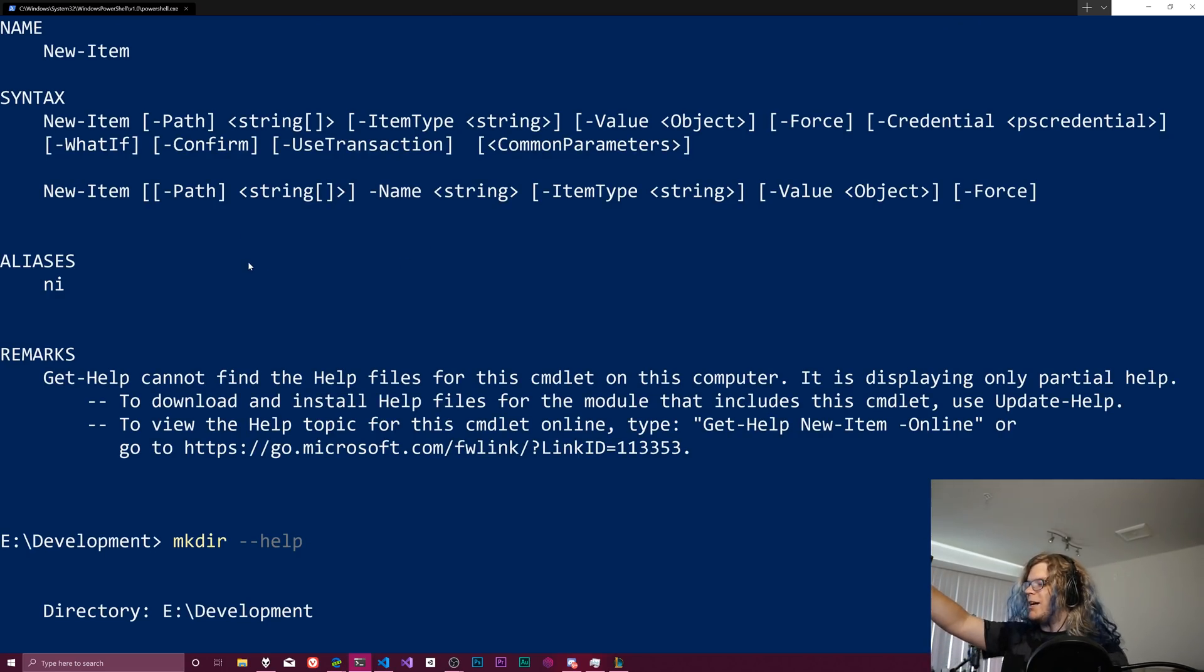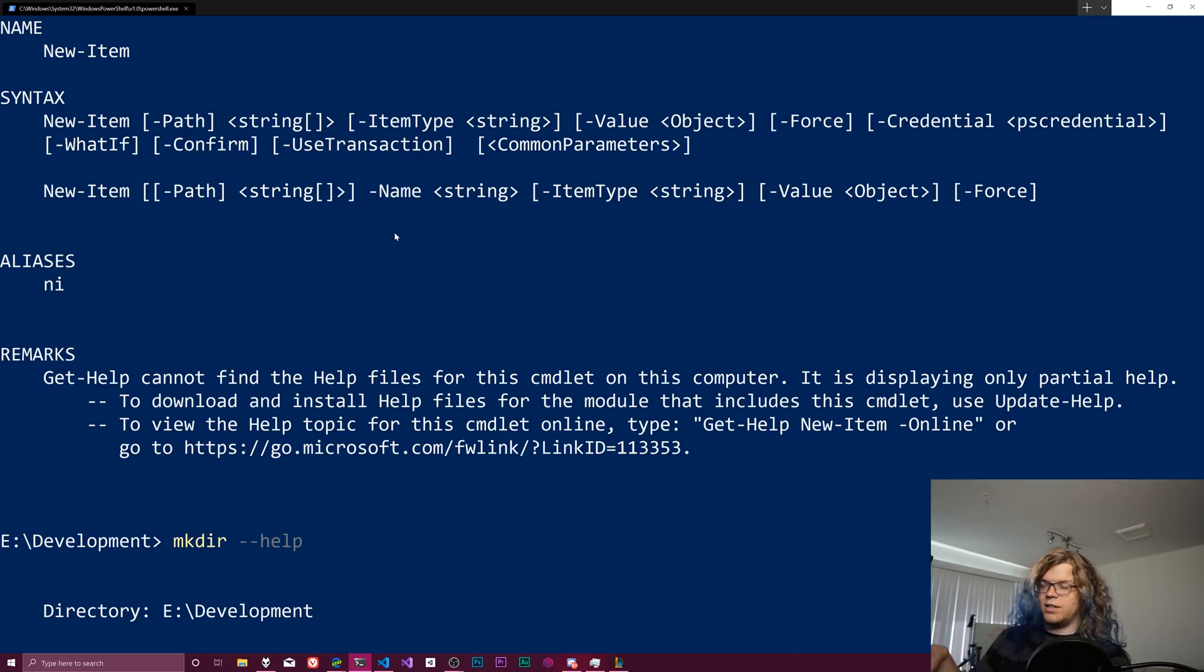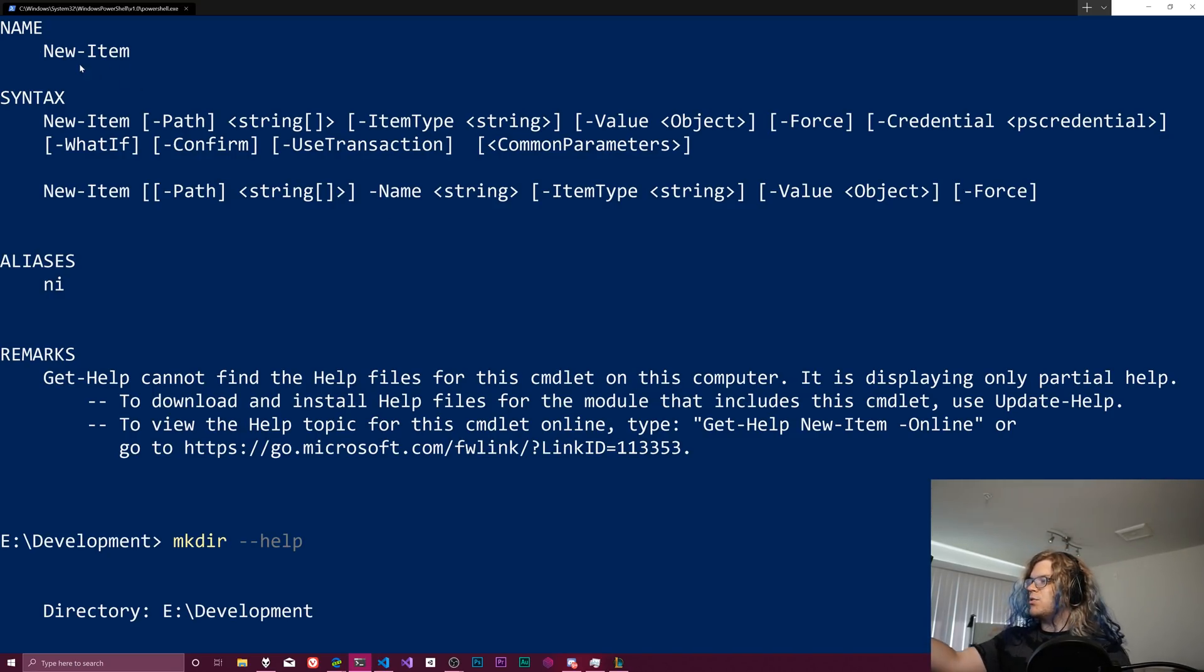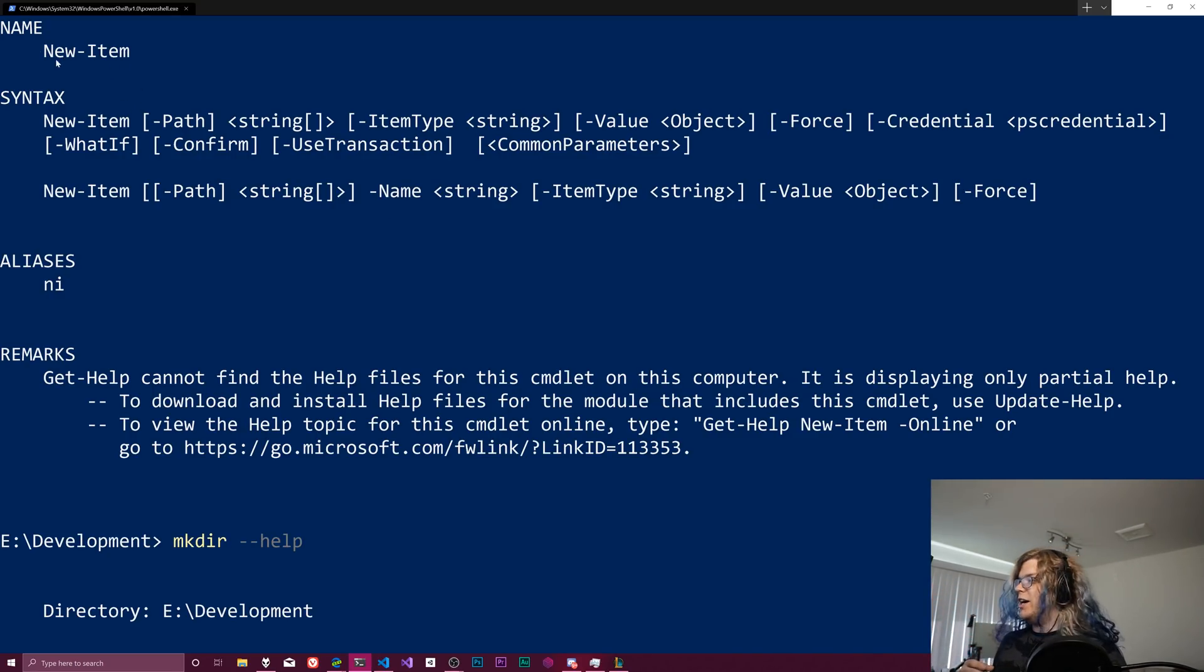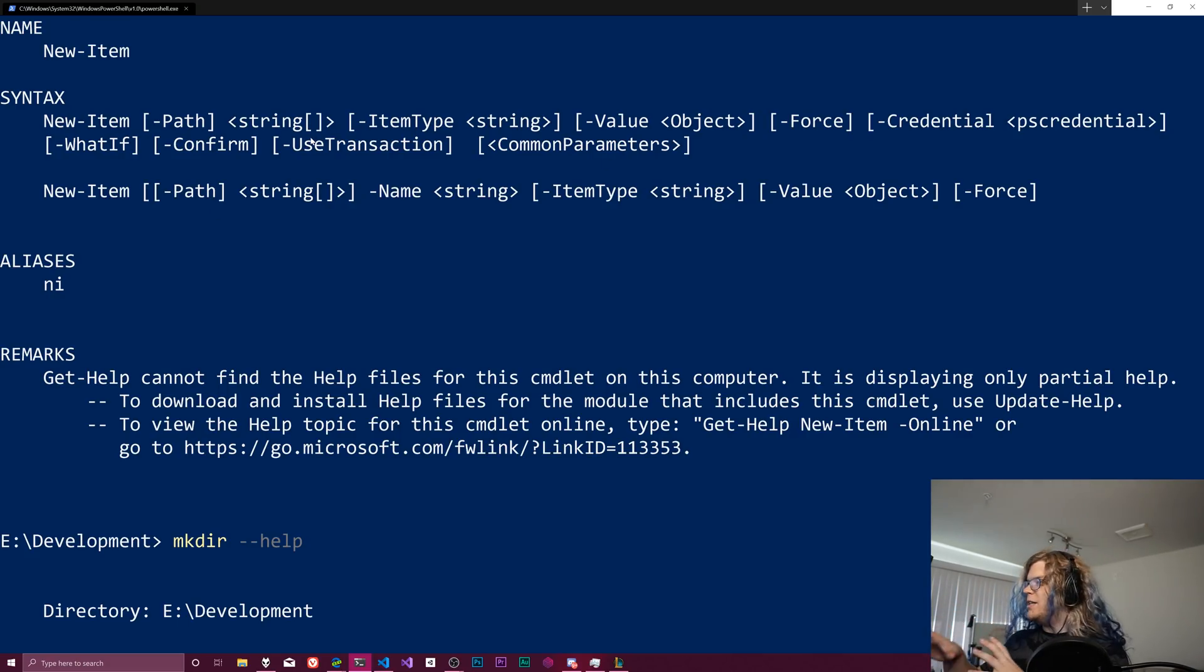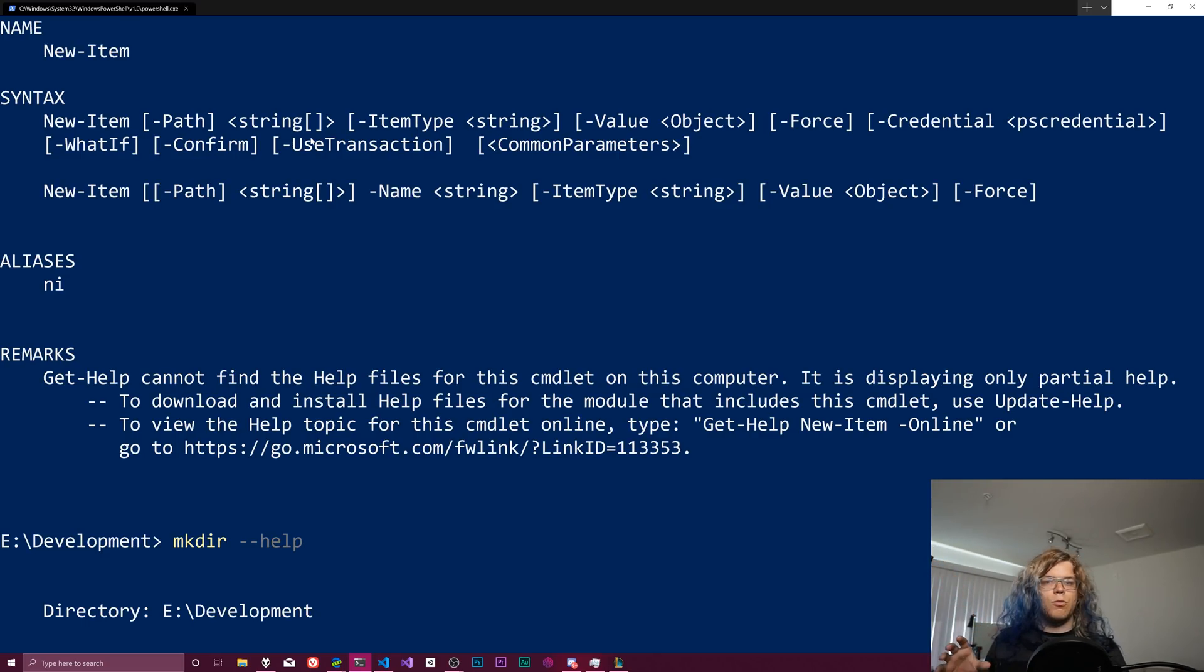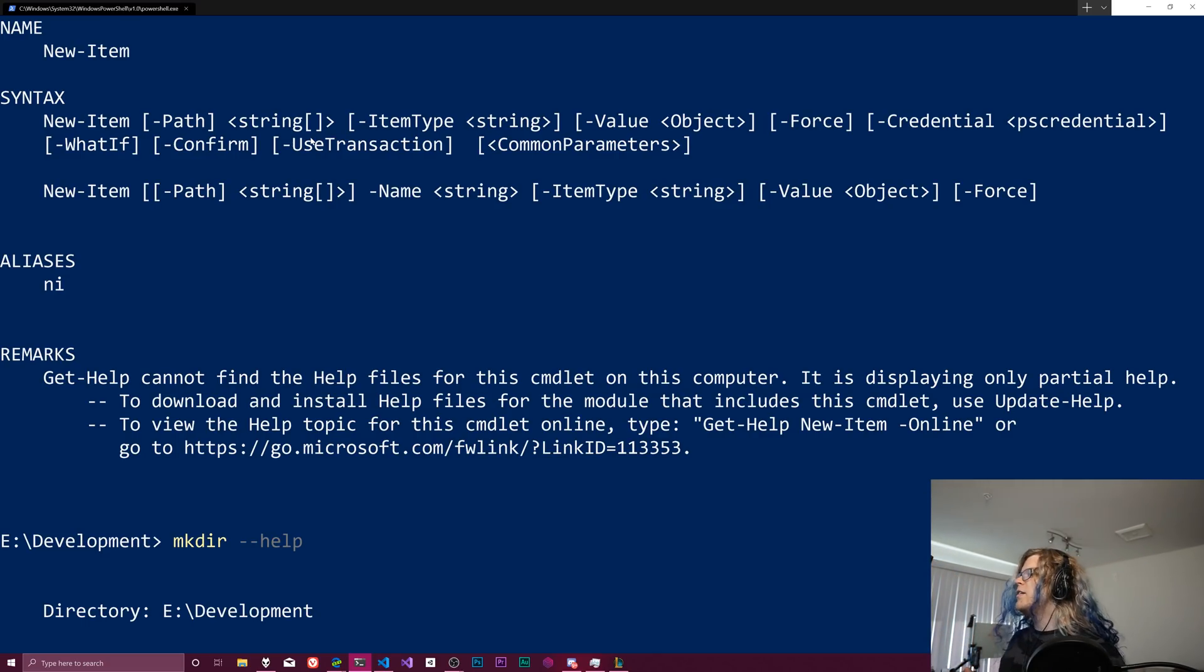So let's just delete that for now. Going back to what we brought up, this is sort of the help function for make directory. So the actual name of the command is called new dash item. That's sort of PowerShell's normal naming scheme. It's got the thing it's going to do, followed by what thing it's operating on.